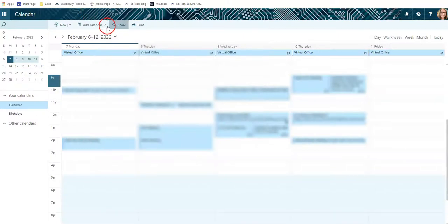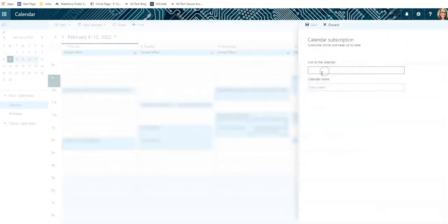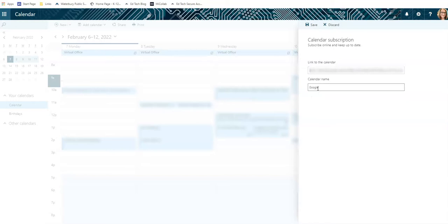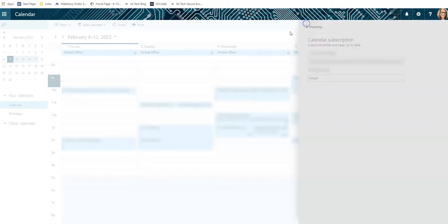And up here at the top, you click Add Calendar from Internet. You put that address in there, so paste that in and give it a name. So I'm going to click Google and click Save. It might take a couple of seconds to load.